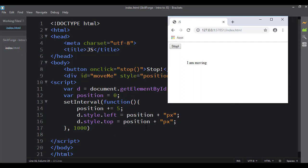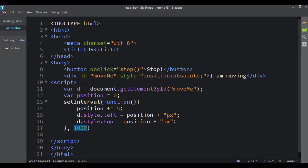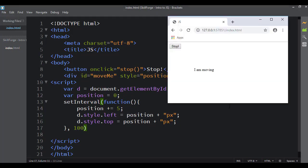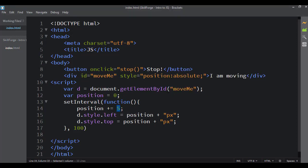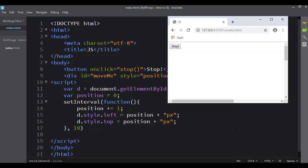If I want this to go faster I can tell it to run every 100 milliseconds — we can see it starts to move a bit smoother and faster. Or I could make it every 10 milliseconds and move one pixel instead of five, and I get much smoother motion.